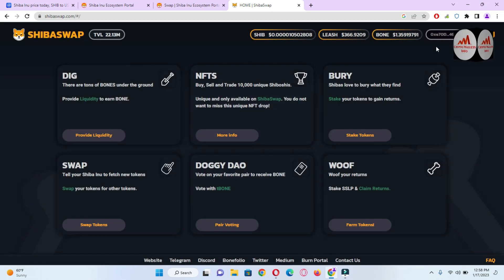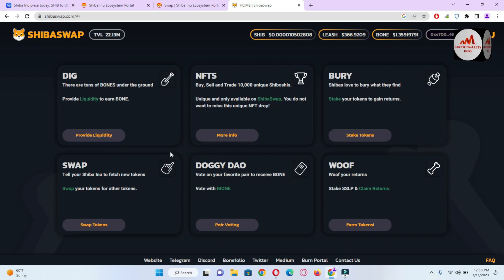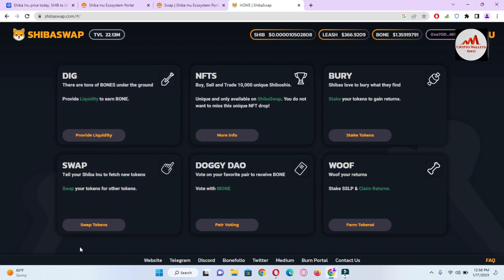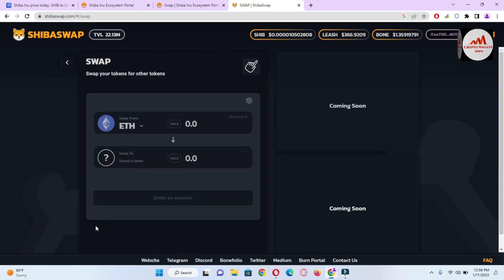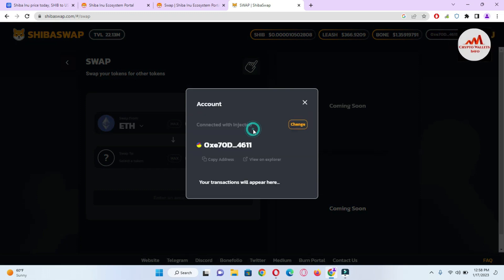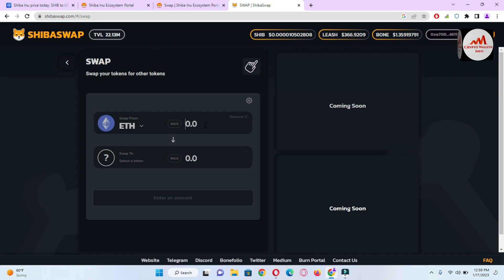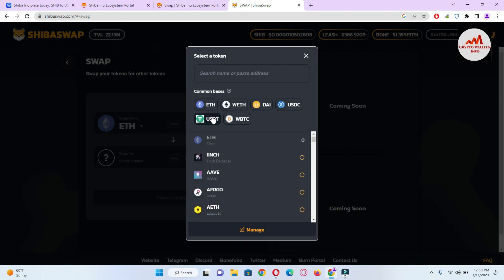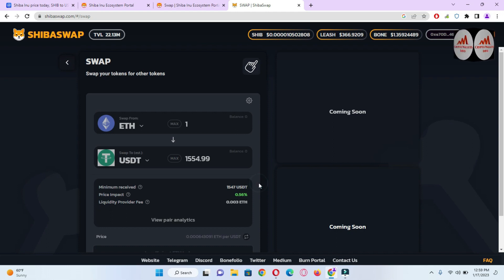Now you can swap one coin to another. You can get more information about ShibaSwap — you can earn, stake your coins, or swap. Simply click on 'Swap Token' and the main swap interface opens in front of you. We have already connected our wallet. If I click on Chain and then Injected, you can see my wallet is connected with ShibaSwap. Let's suppose I have one Ethereum in my wallet — I enter one Ethereum and let's suppose I need to exchange it for USDT, so I simply click on USDT.